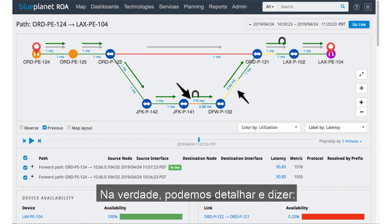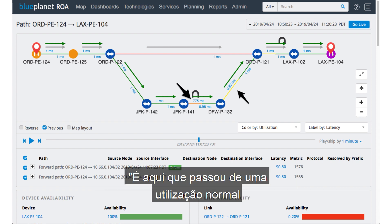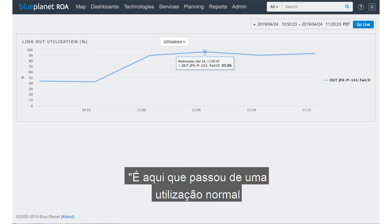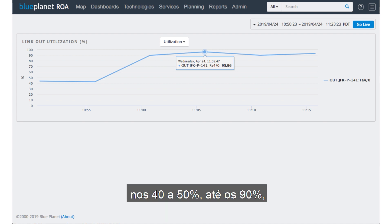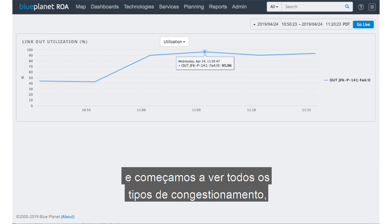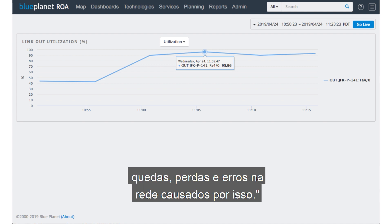We can actually drill in and say, here's where it went from a normal utilization in the 40% to 50% range all the way up into the 90%, and we start seeing all kinds of congestion, drops, loss, and errors on the network caused by this.